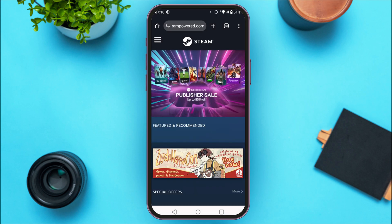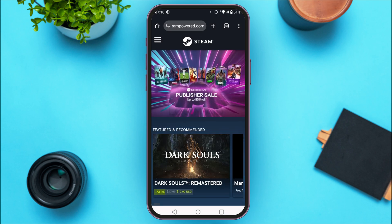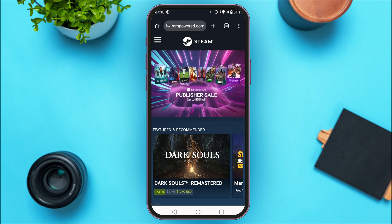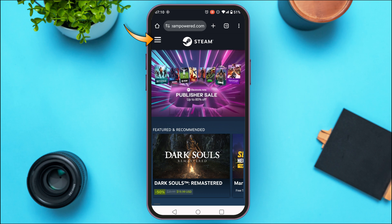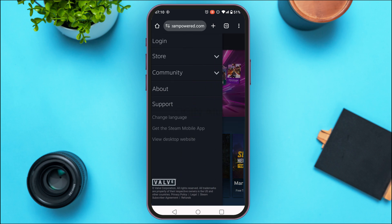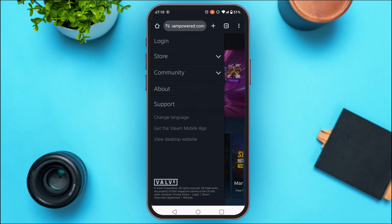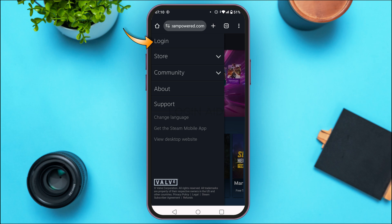You'll be led to the official website of Steam. What you have to do is simply tap on the three lines that you can see at the top left corner of your screen. You'll be able to find several options like Login, Store, Community, About, and Support. Tap on the first option, Login.